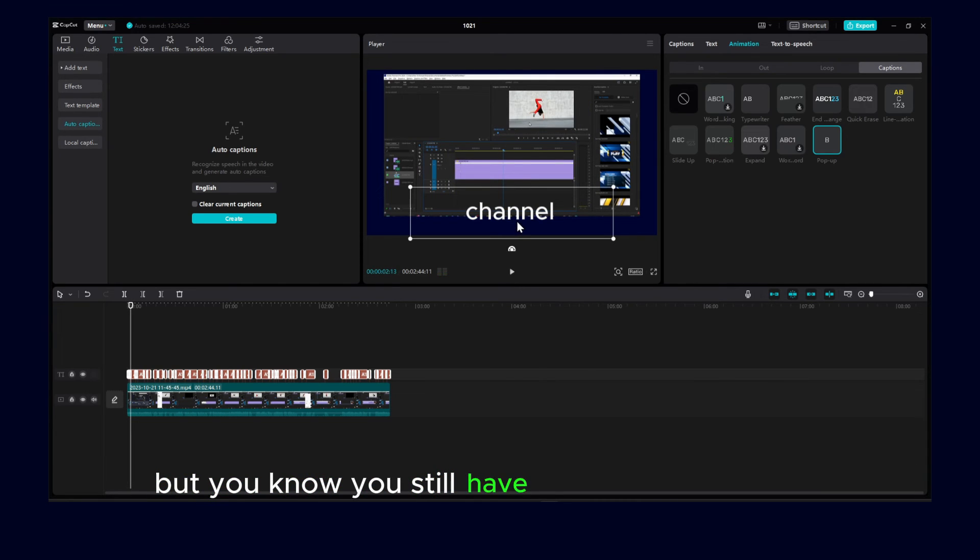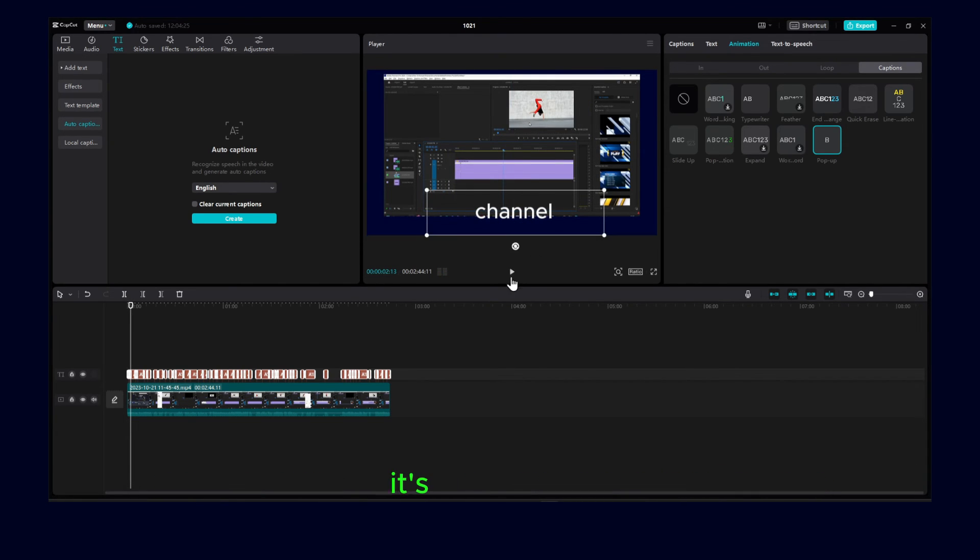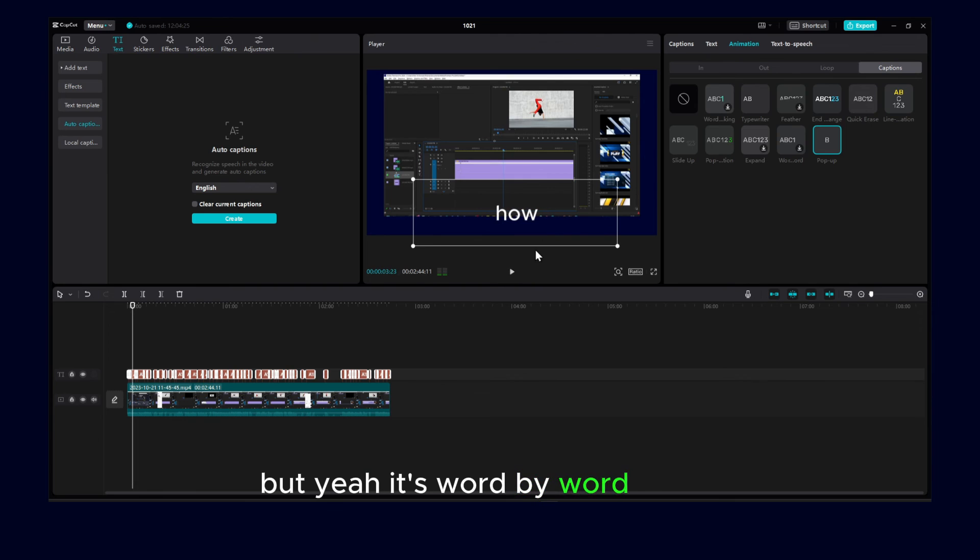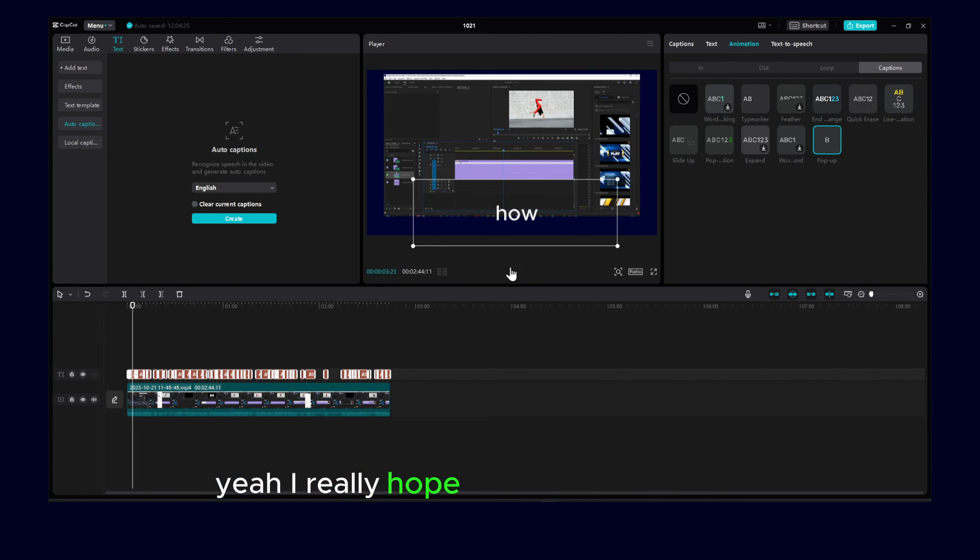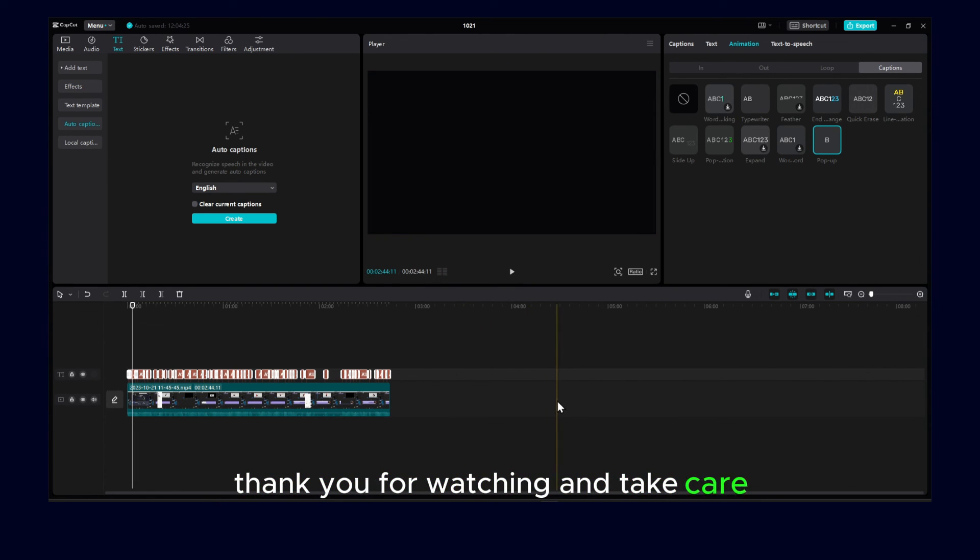But you know, you still have some animation here. It looks good, but yeah, it's word-by-word. I really hope you found this helpful. Thank you for watching and take care.